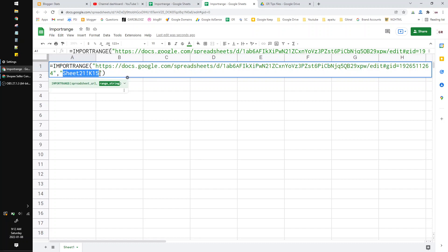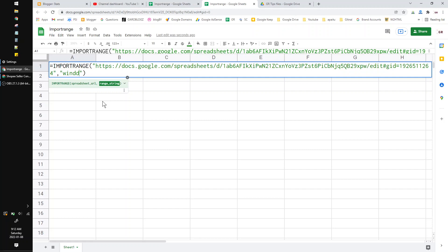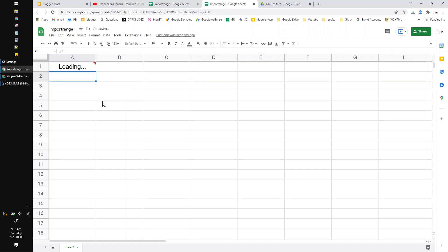On the range string or the address of the cell, you put wind data and hit enter. Now it will return the wind data.